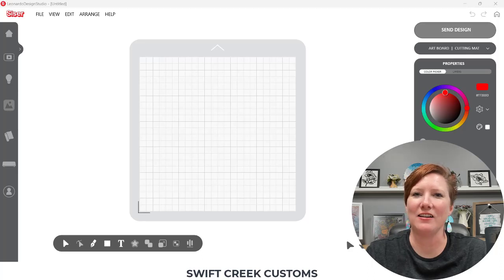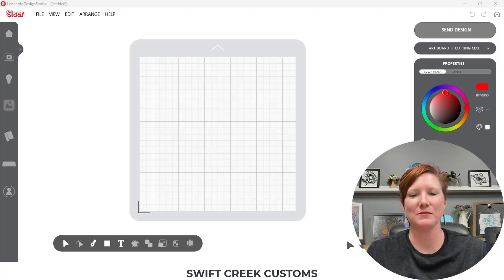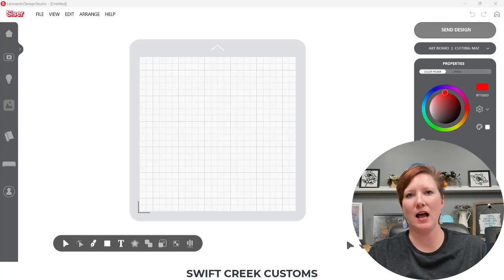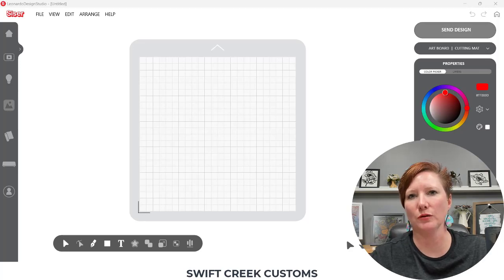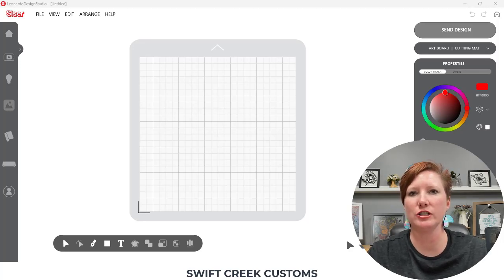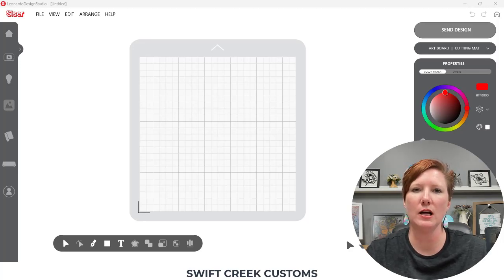Hey everyone, it's Ellie Mae with Swift Creek Customs and today I have a neat tool that I want to share with you.